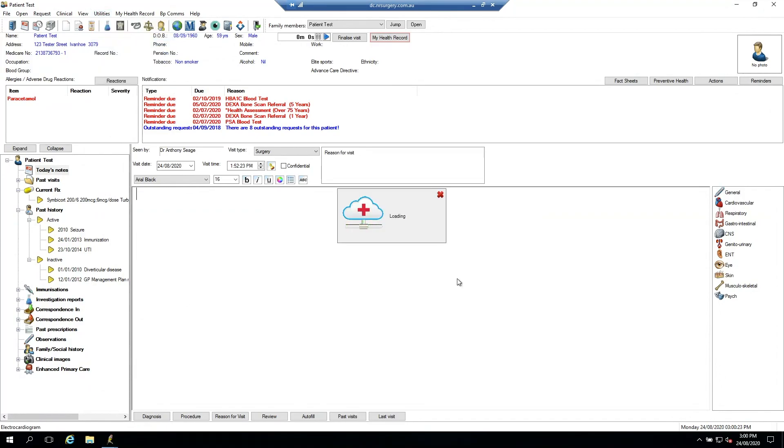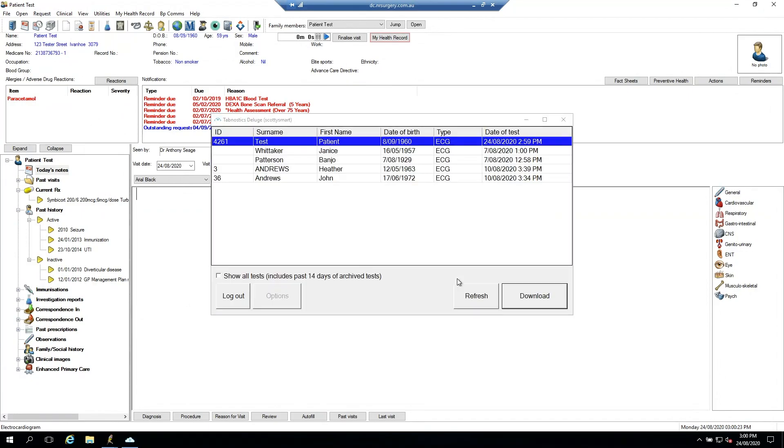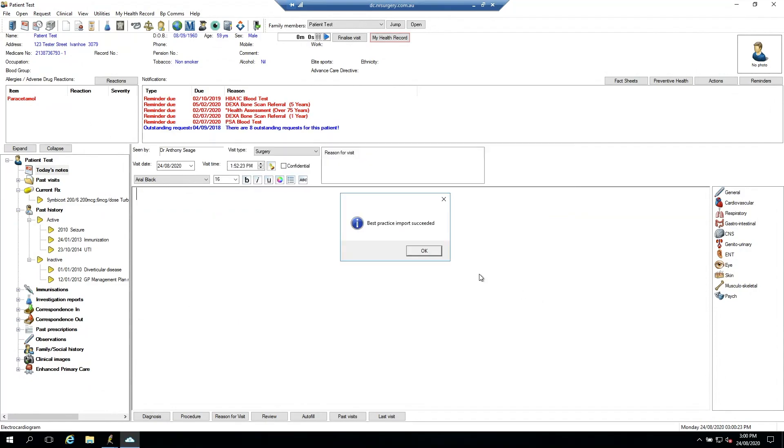The test will automatically show up in the list, and we can hit the download button to import it into clinical images within the Best Practice patient file.